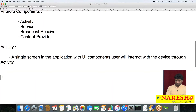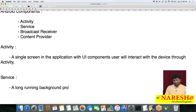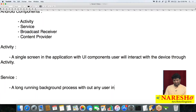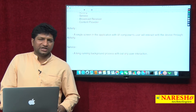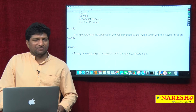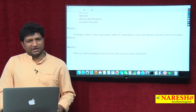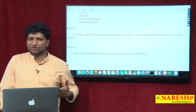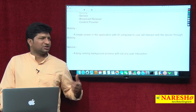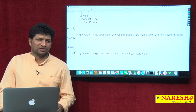The second component is Service. Service means a long-running background process without any user interaction. With user interaction we call it Activity. Without any user interaction, if you want to perform operations in the background, that logic we write in the Service.